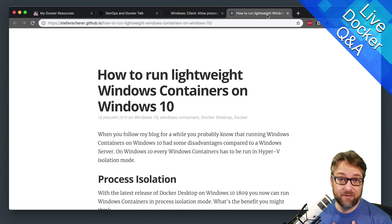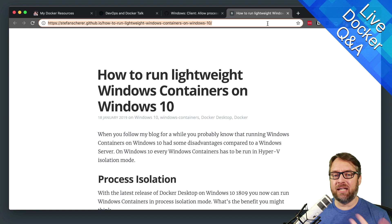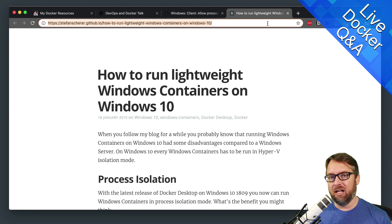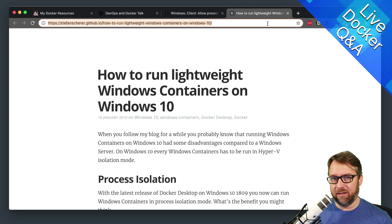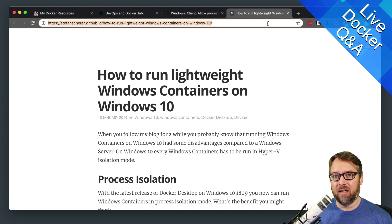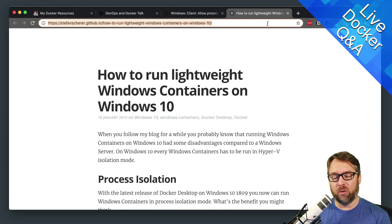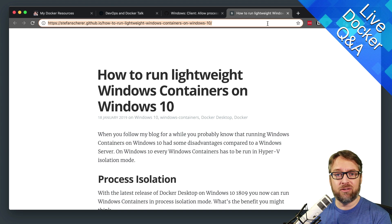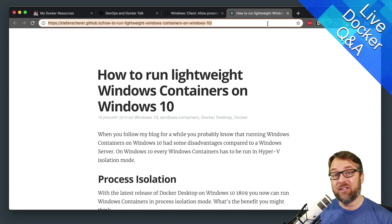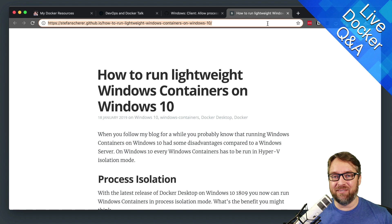Quite frankly, I didn't think this was ever going to happen, because the Microsoft team was saying they didn't really want containers to run natively on Windows 10 — the server kernel was so different that they needed it in order to have a similar experience no matter where you ran the container. Well, that story has clearly changed now.